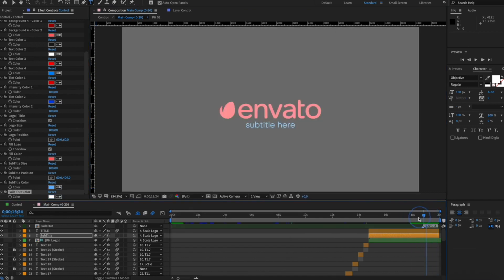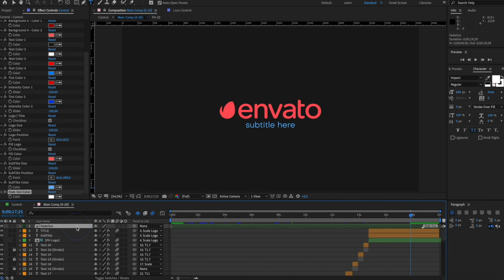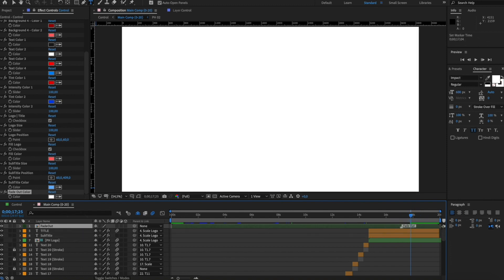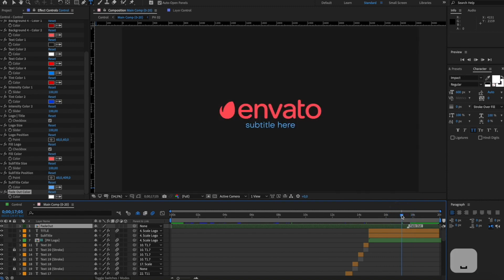For editing fade out, open the Main Comp folder. Select the Fade Out layer. Move this marker to change the duration of your fade out.